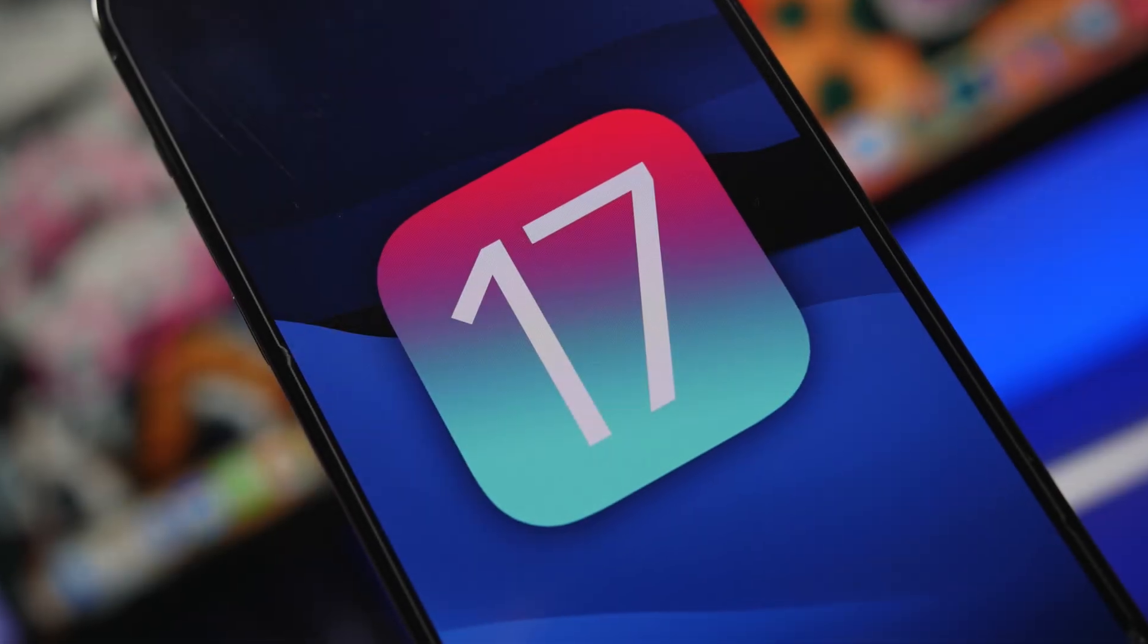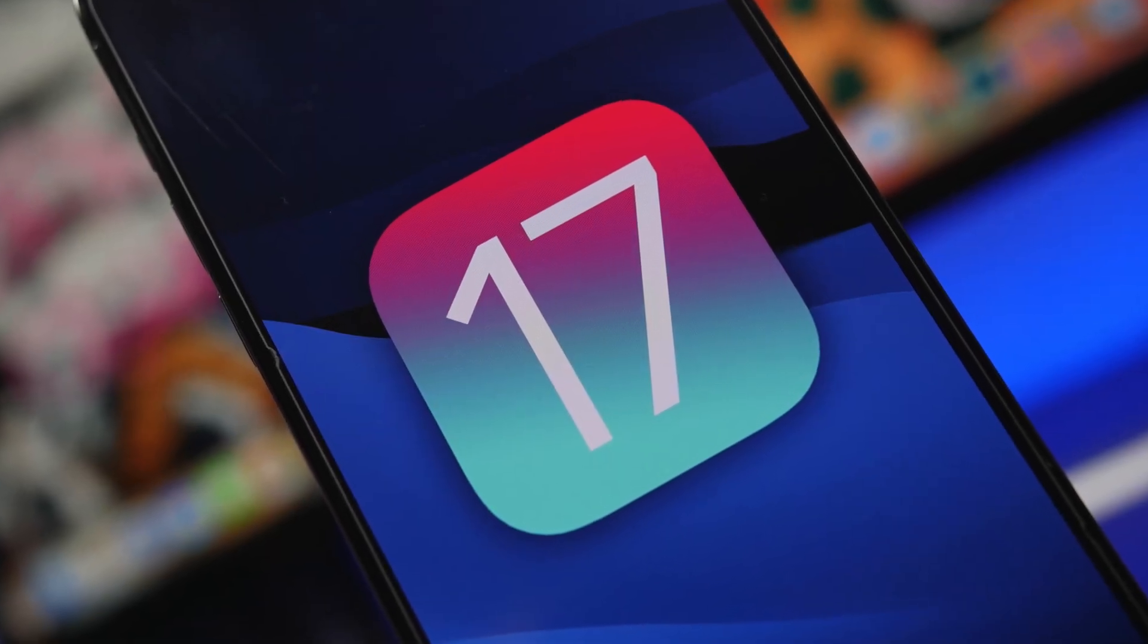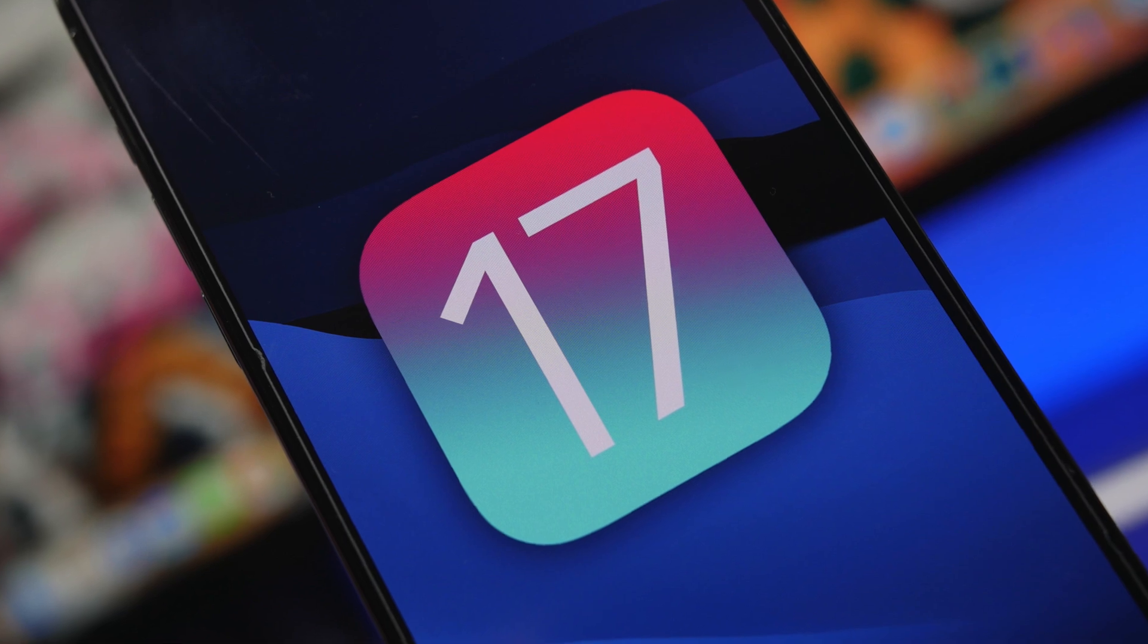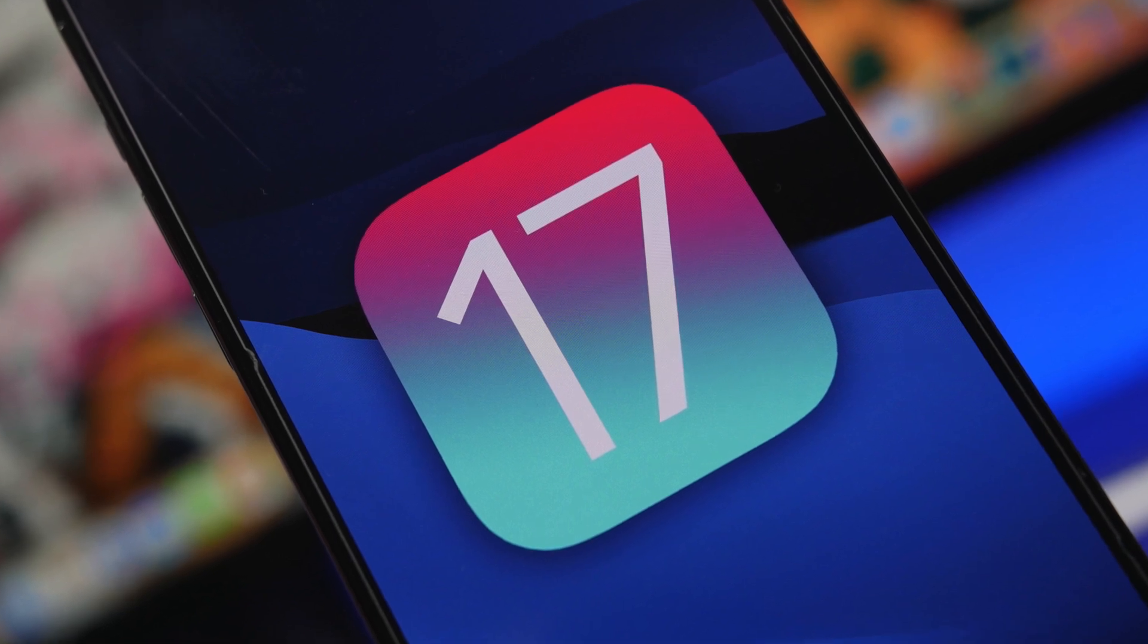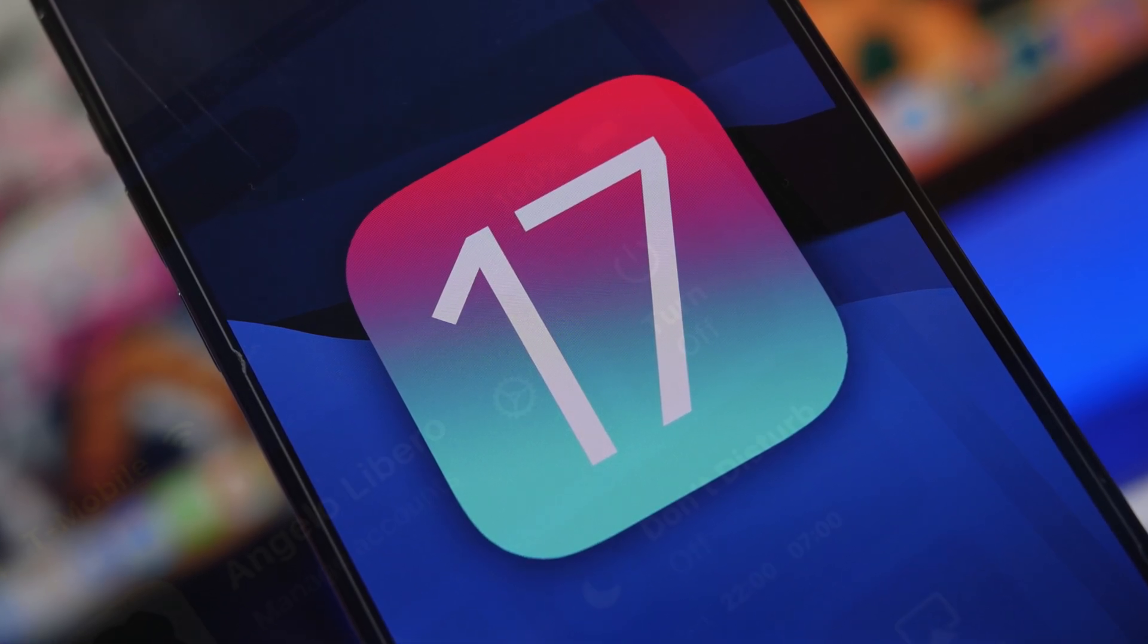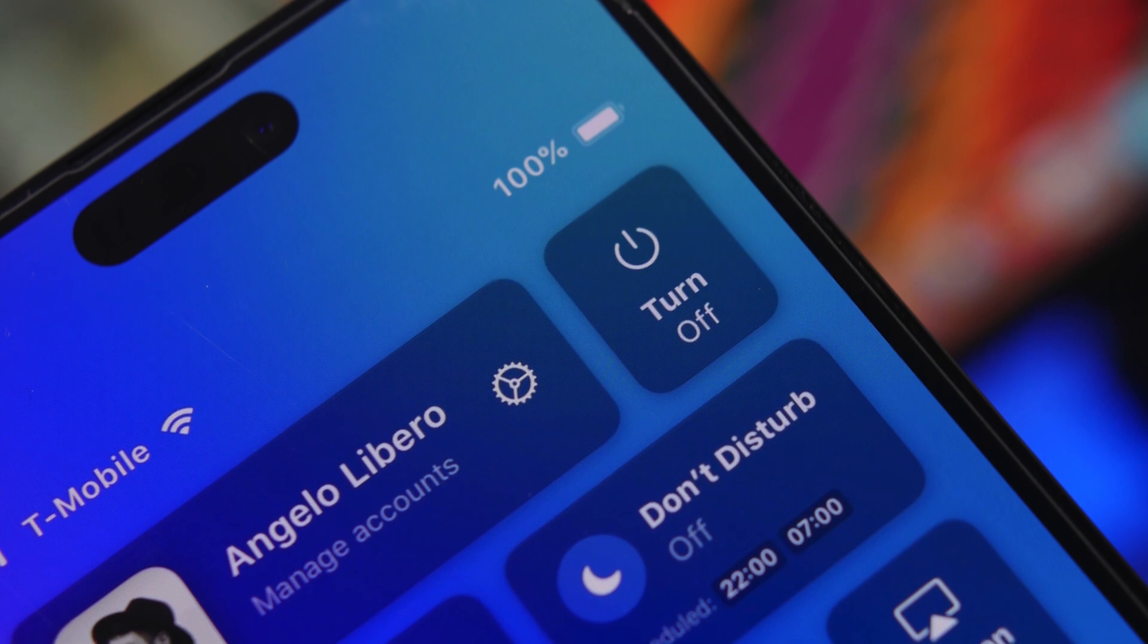Hey what's going on everyone, this is iReviews back with another video and today we're talking about iOS 17 and everything we know regarding the next big update from Apple.